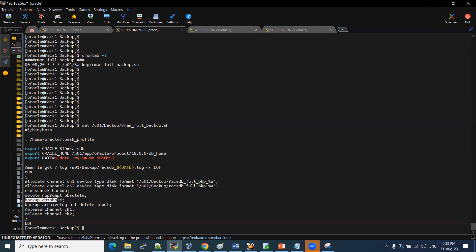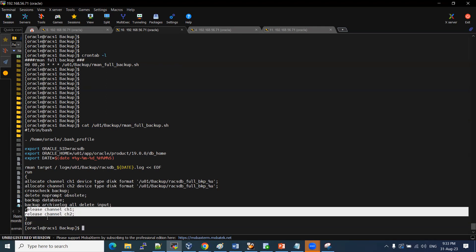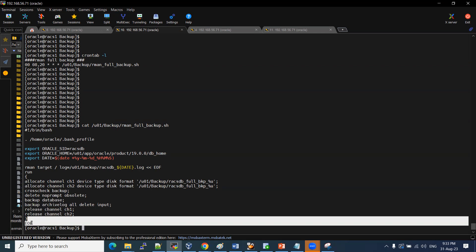We will have backup database, backup of the backup, and the backup of the archive log. Then we will release the channels and the script will exit. That is the end of this file.